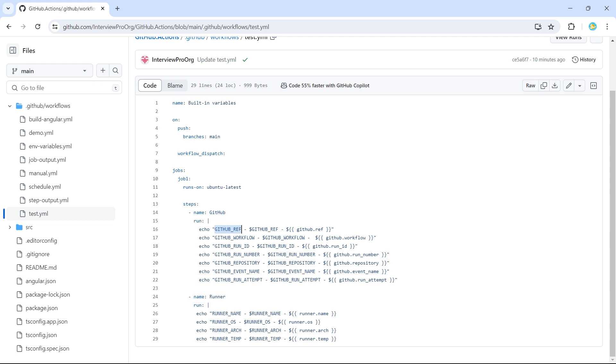So first, I am just printing the name of the variable so that we know what output is generated by which variable. So GitHub underscore ref. How do we access it? Using dollar GitHub underscore ref. If we do not want to use dollar notation, we can use expression as well.